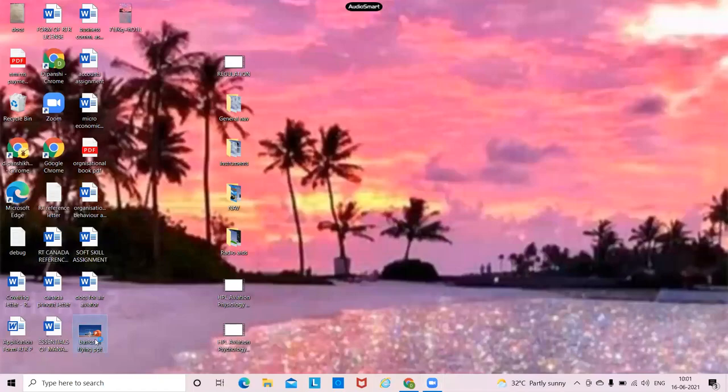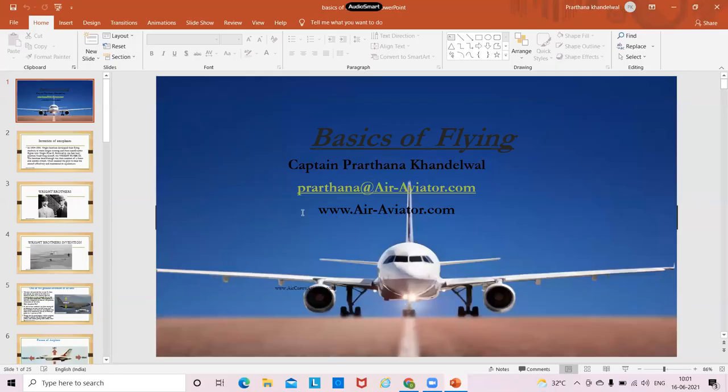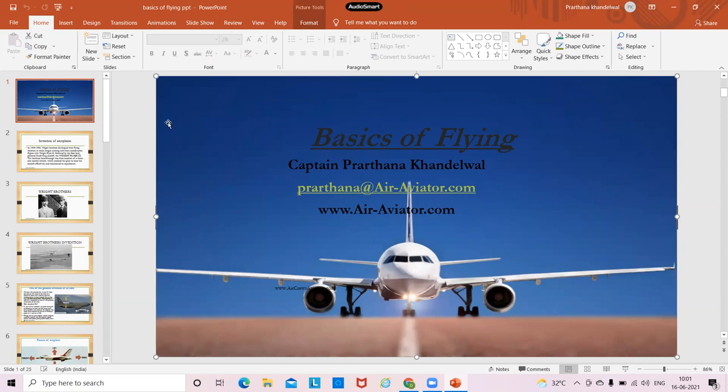Today we have Captain Pratna Khandelwal with us. She is a FAA CPL and she's going to have a session with you all. So the first session would be taken by Captain Pratna Khandelwal. Over to you, Captain Pratna. Thank you, Malve. Hello everyone, I'm Captain Pratna Khandelwal. We'll be discussing a little about basics of flying. I'll be sharing a presentation. Can everyone see the screen? Yes. Okay, let's start.